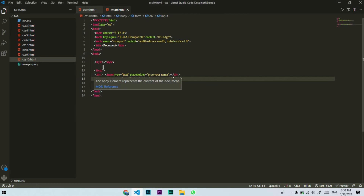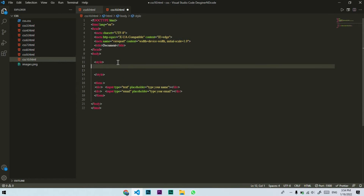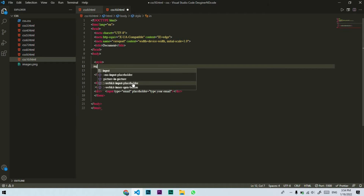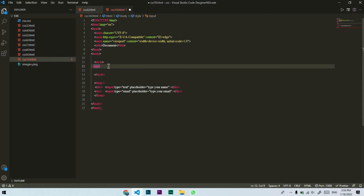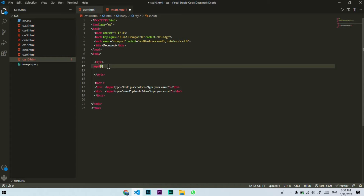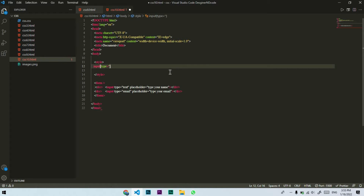Now I will tell you how the attribute selector is called. I will give them an attribute selector. First, I will target the input element. We have two inputs — one for name and one for email. To select a specific one, I will use square brackets. Inside the brackets I will specify the attribute: type equals text. This will select the name input.